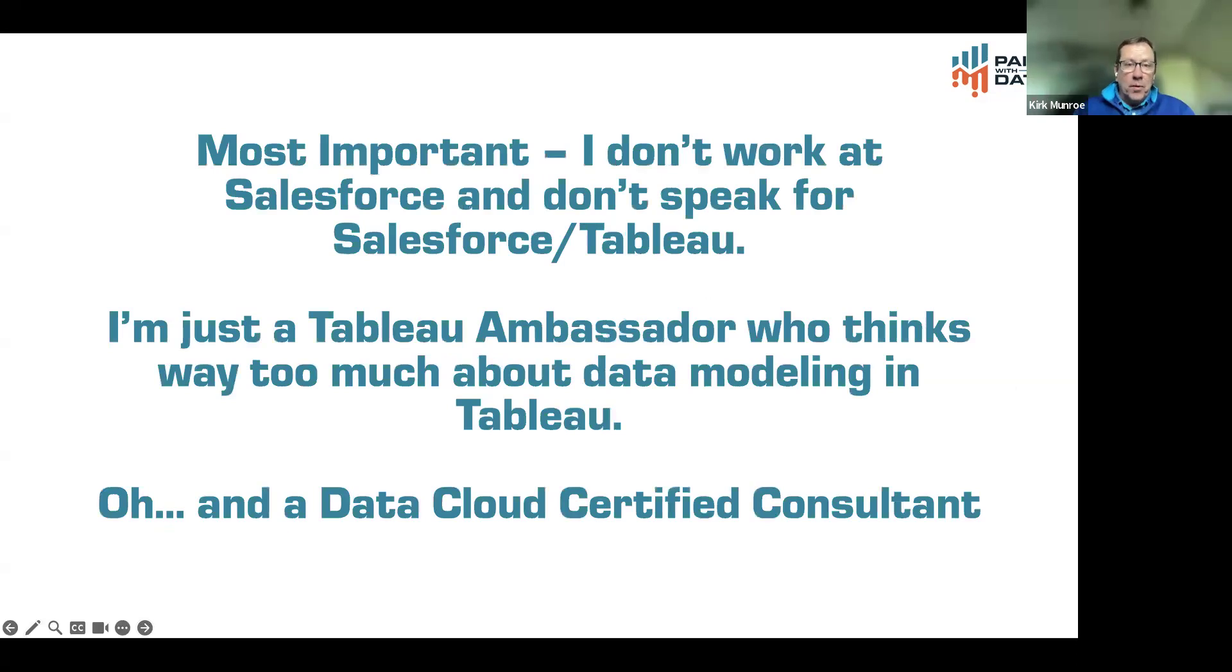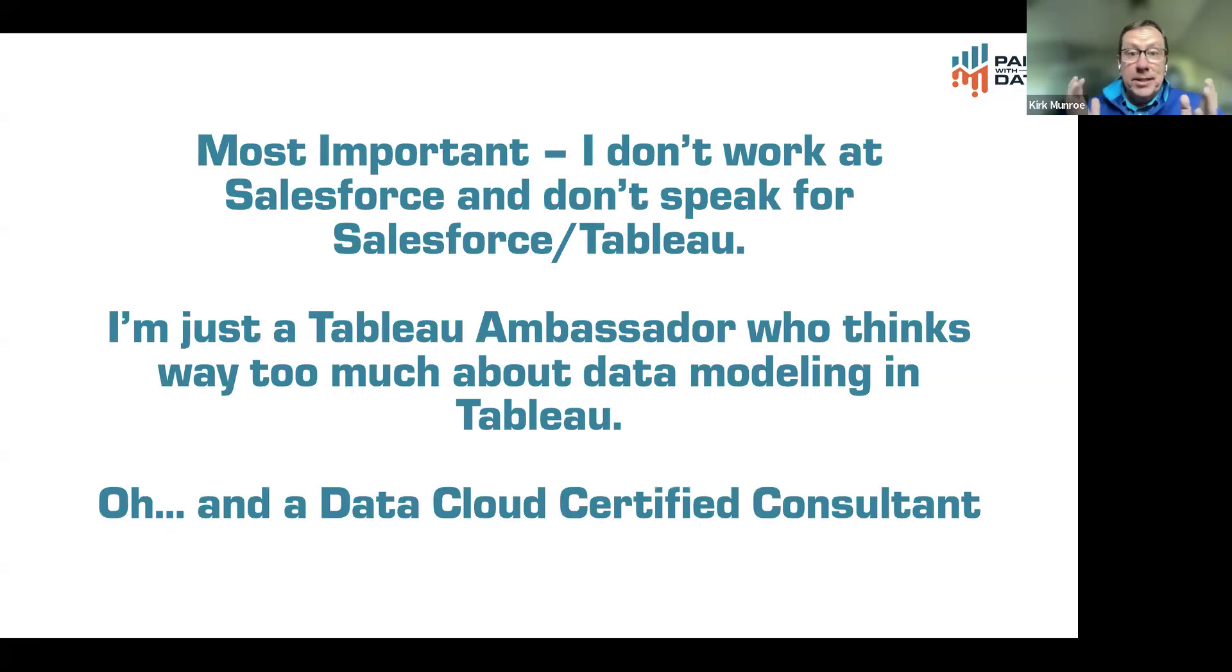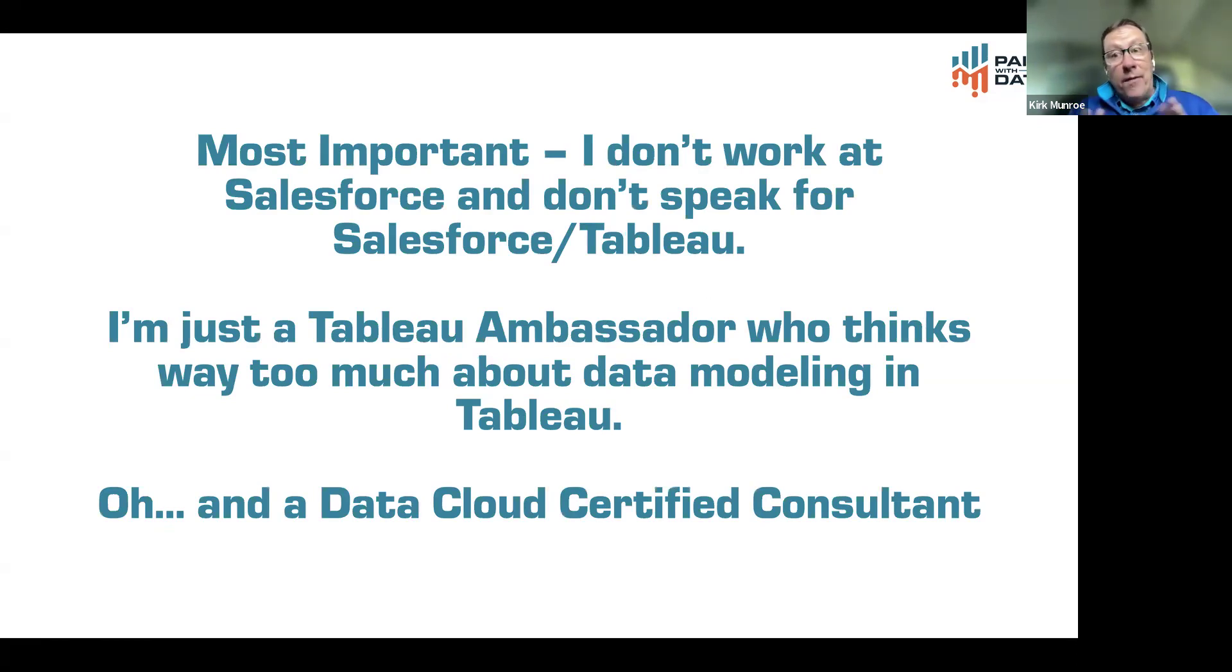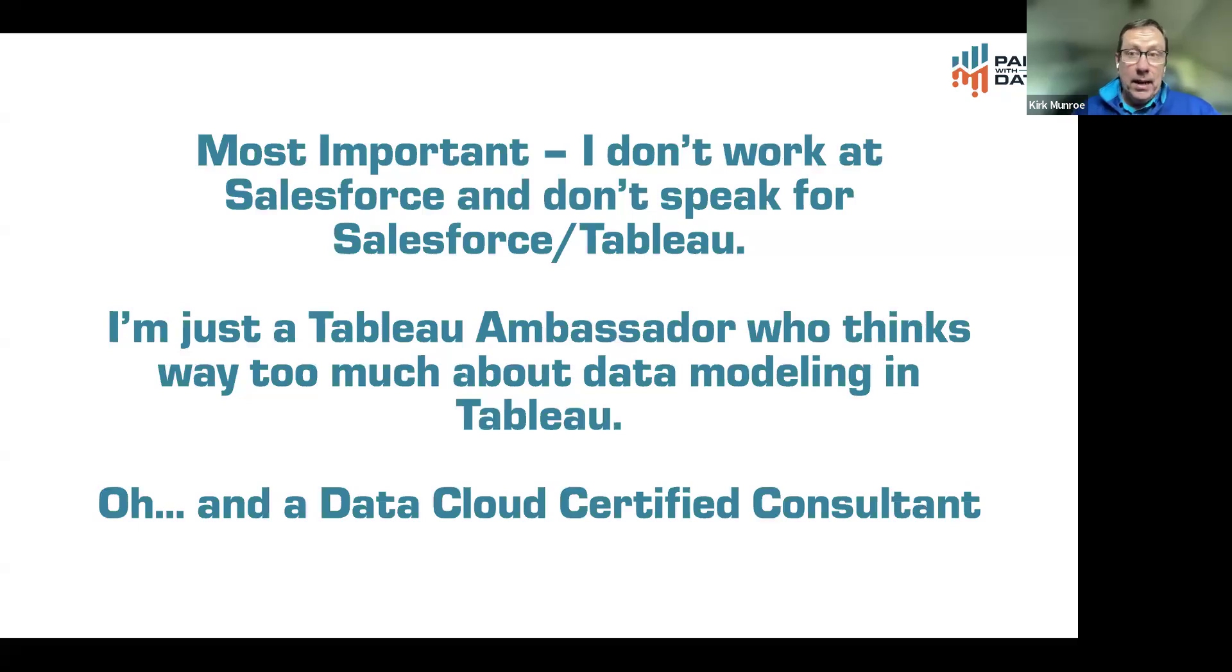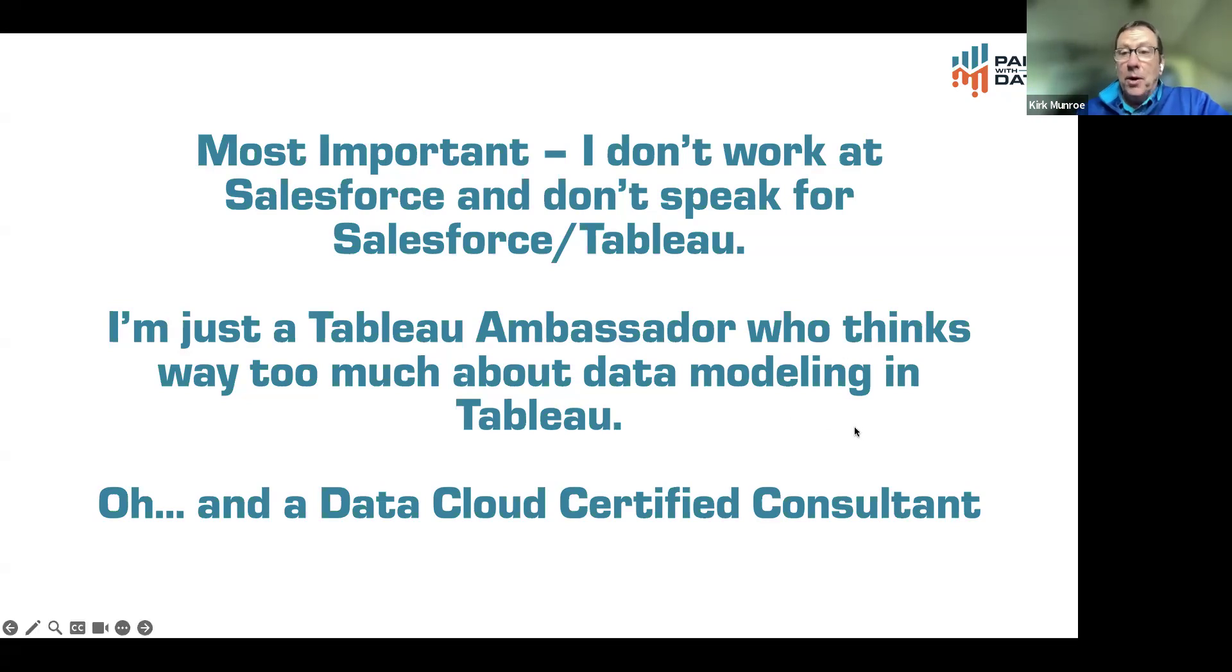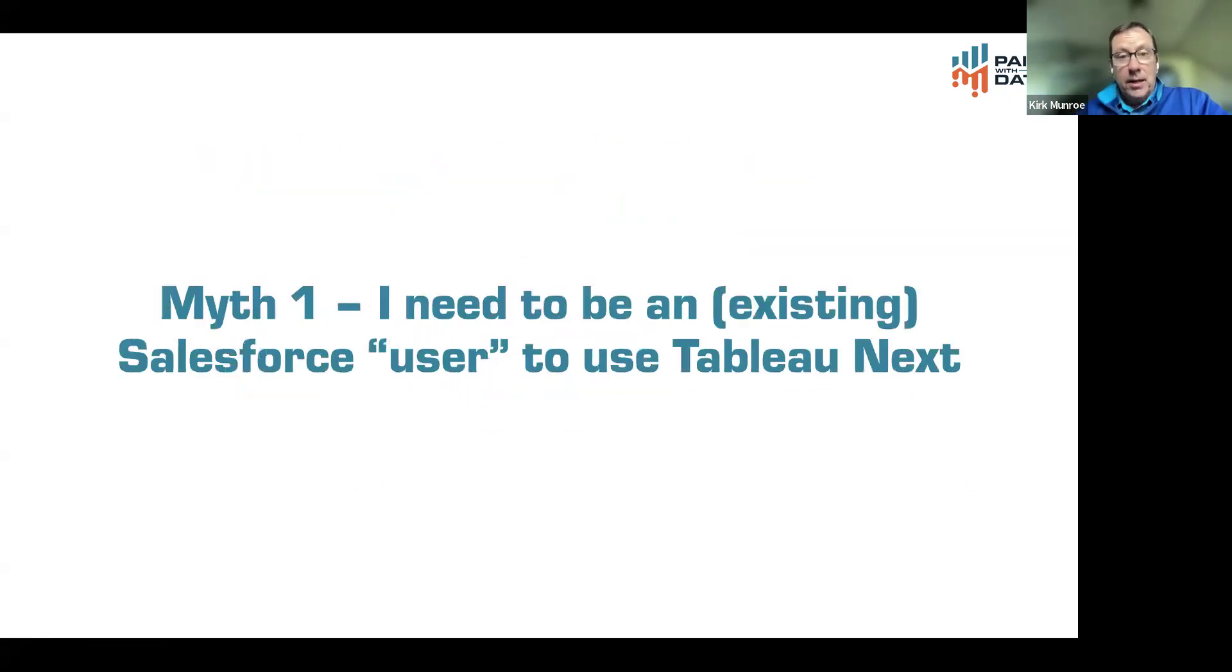What's important instead of a normal forward-looking statement is I just want to be clear that I don't work for Salesforce and don't speak for Salesforce or Tableau product directions. I'm just a Tableau ambassador who thinks and spends way too much time on data modeling in Tableau. However, I'm also a Data Cloud certified consultant. I will talk a little bit in speculation about Tableau future, but it's speculation. Let's be clear on that.